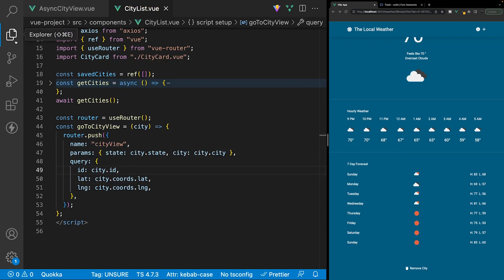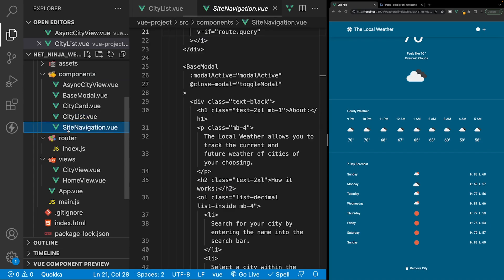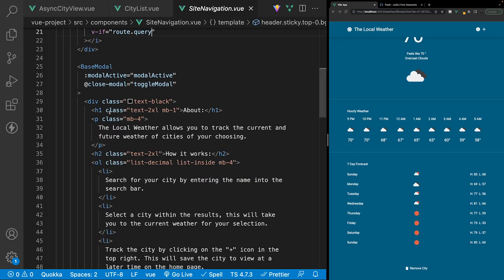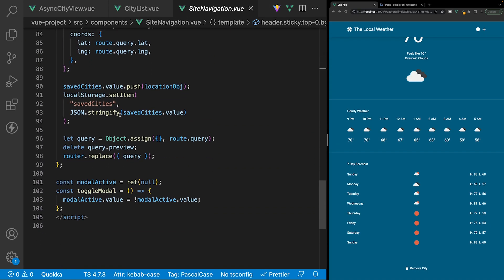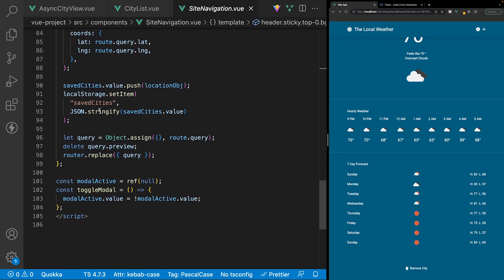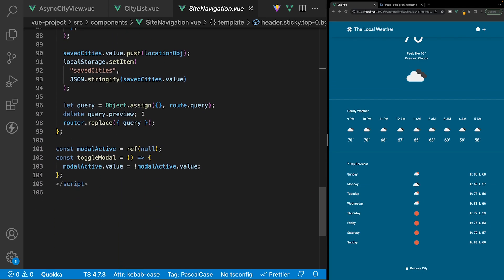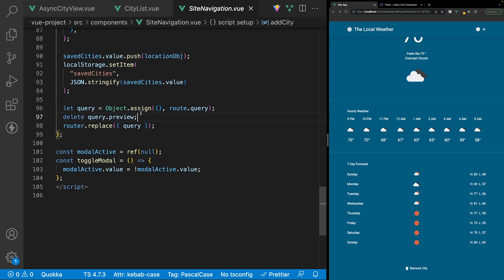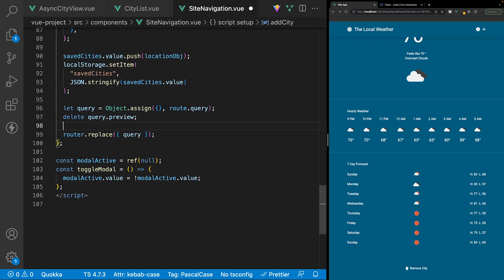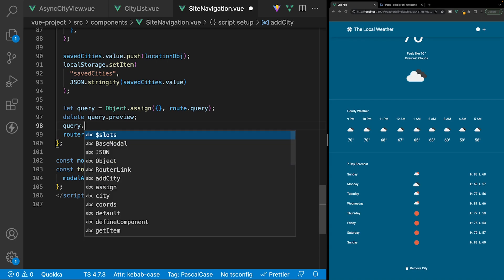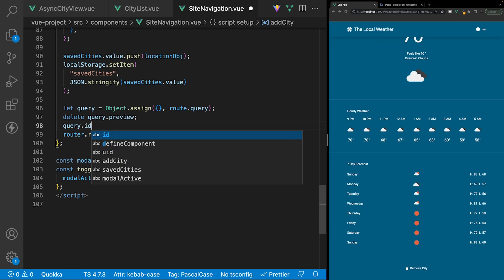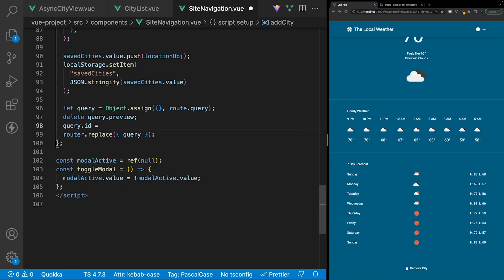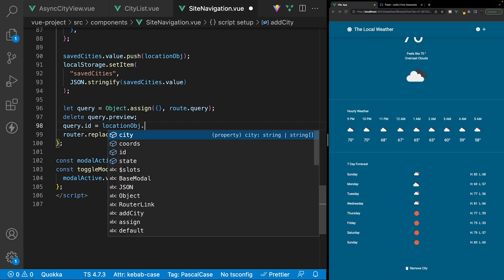We also want to navigate to our site navigation component and do something similar. In the add city function, where we're removing the query string called preview, we also want to add a query string called id when adding a city to the application. So we'll reference our query variable, specify the id, and set this equal to the location object's id.